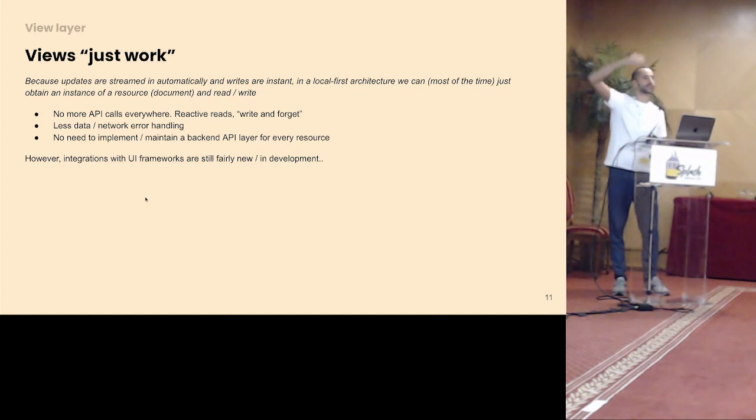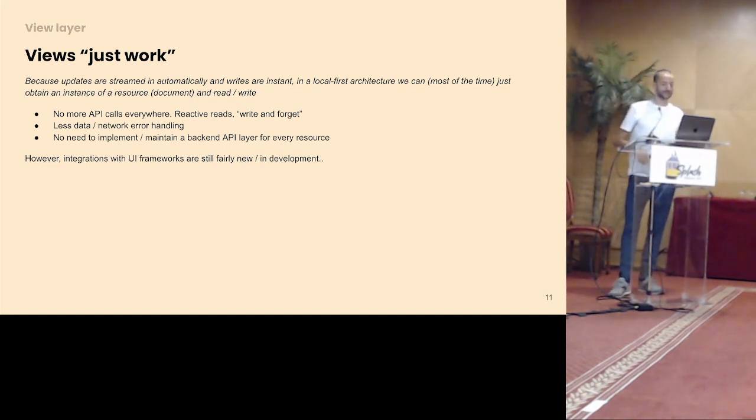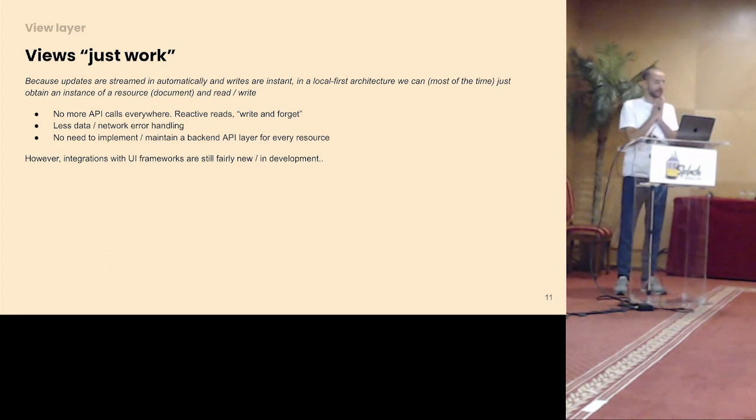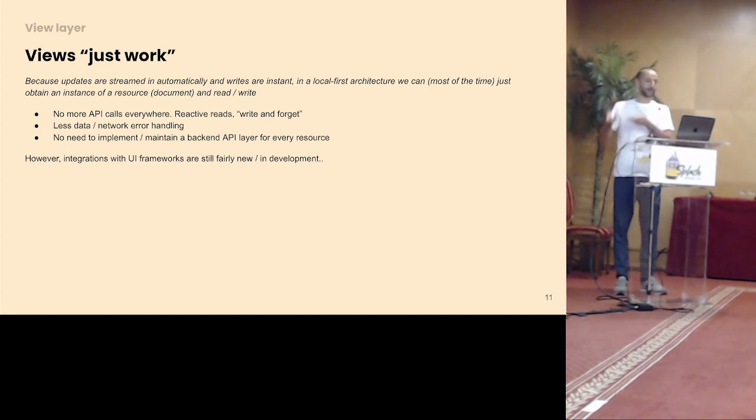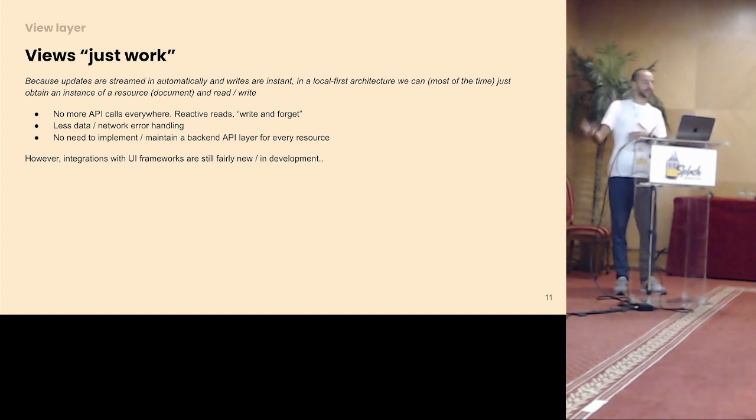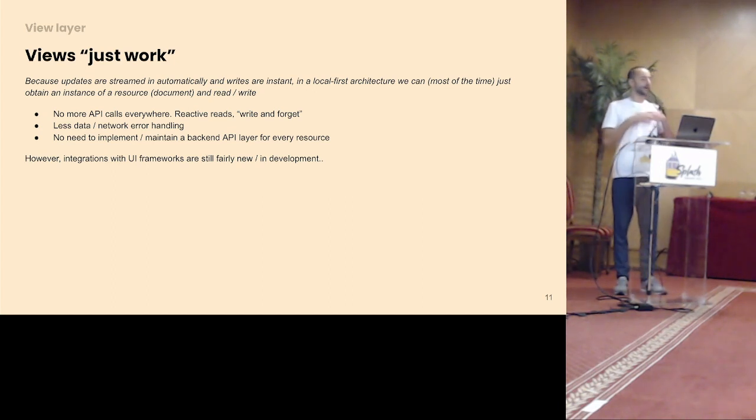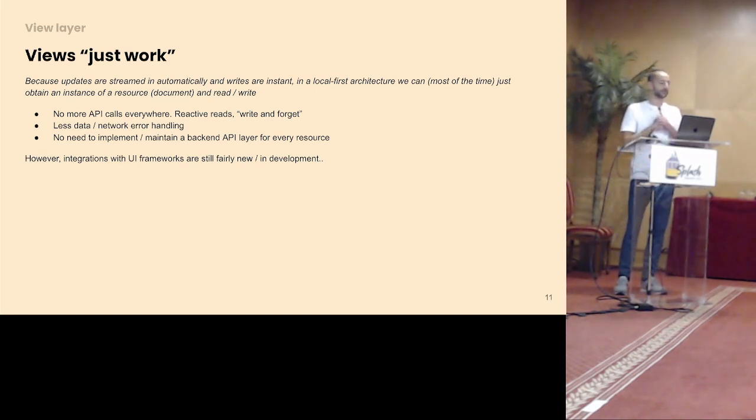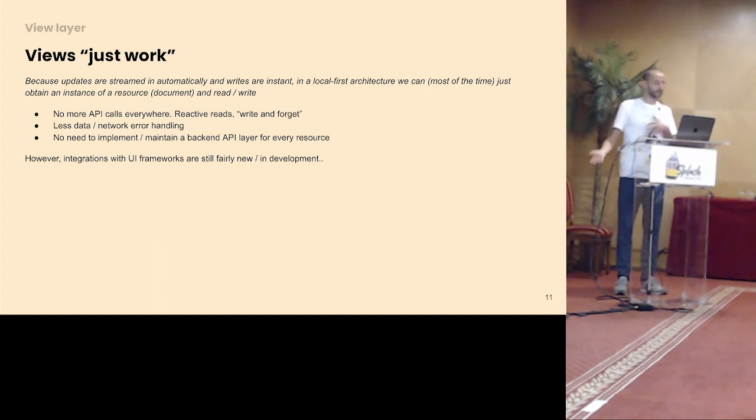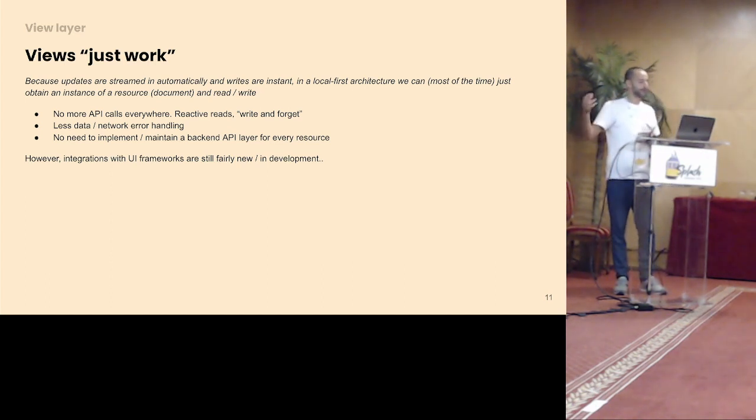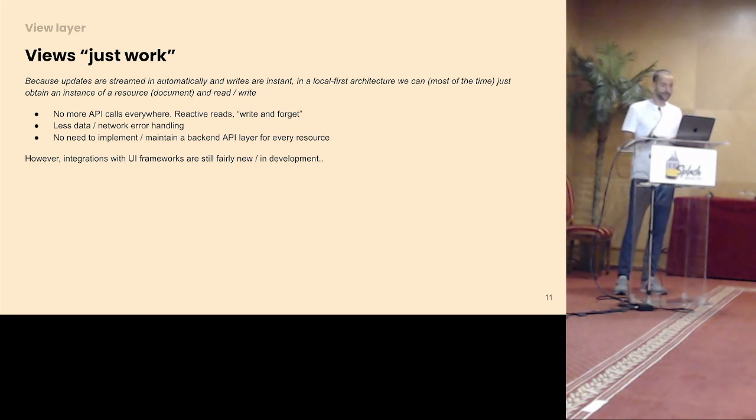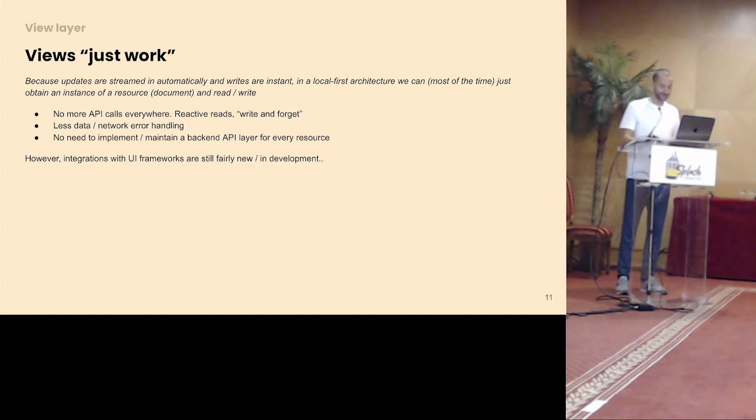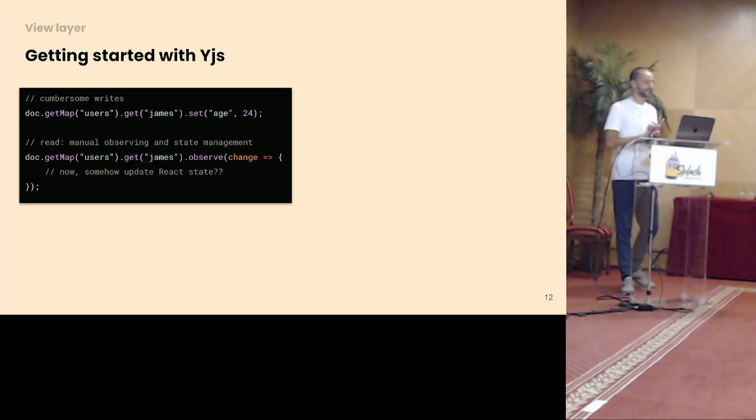Now I'll go through the different layers and my experience in those layers with local first software. My experience was a little bit different than from Annette and Annette's students. I figured, because I really experienced, because updates are streamed in automatically from the CRDT level and writes are instant, because you have the data locally, it actually makes the view layer a lot easier than when you're building a traditional application. No more error handling about network requests everywhere, data requests. You don't need to write an API layer for every model that you add to your application. A lot of that plumbing really goes away. But yes, I do feel sorry for those students, because getting started with YJS, it definitely is complex.